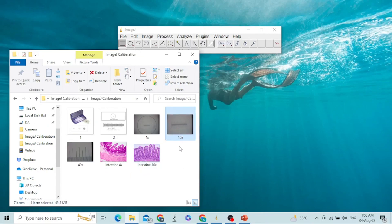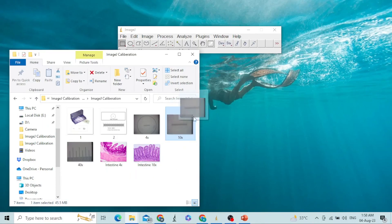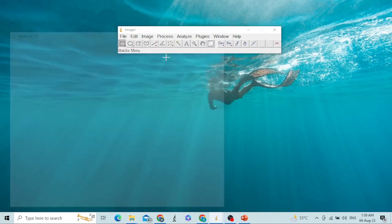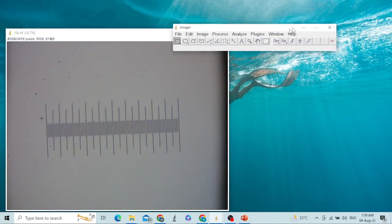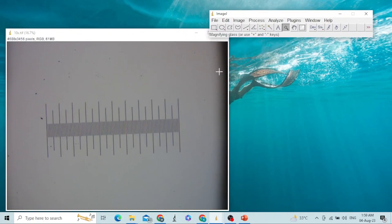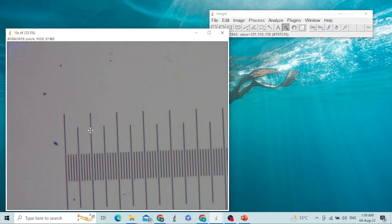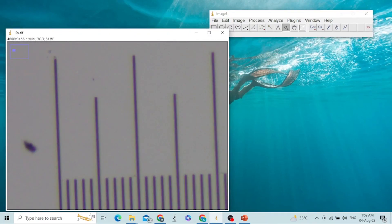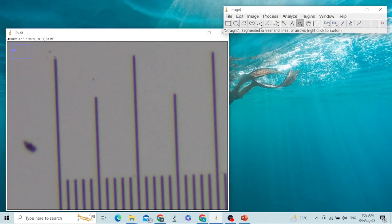I will drag this stage micrometer image and drop it into ImageJ. Now you can see the image is open. I will magnify it for ease. Then I will use this tool — the straight segment or freehand line tool.